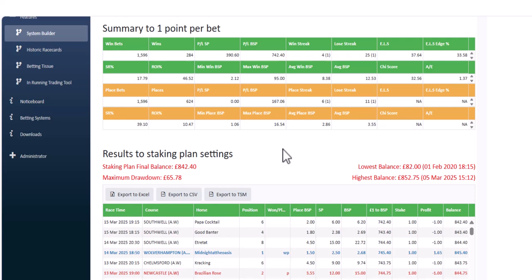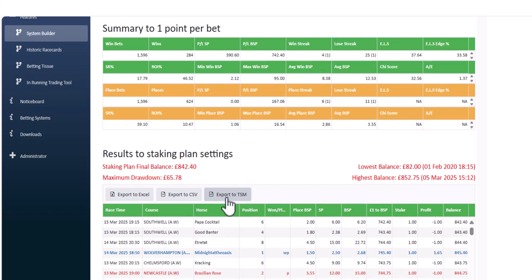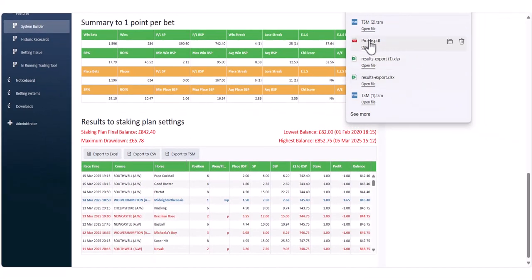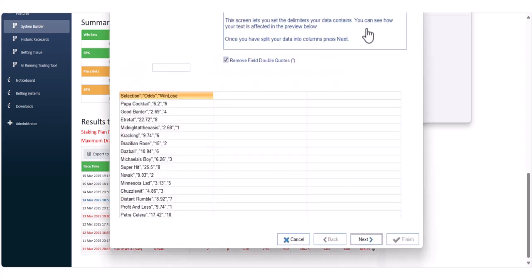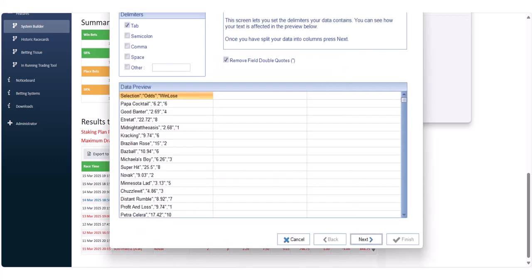To export into TSM — the Staking Machine — first of all you must have a copy of the Staking Machine on your computer. I would highly recommend it; it's extremely reasonably priced, and there's a link in the information below the video. Once you've run your system, applied your rules, and have your summary and results, click 'Export to TSM'. That will go to your downloads, and then you open the file.